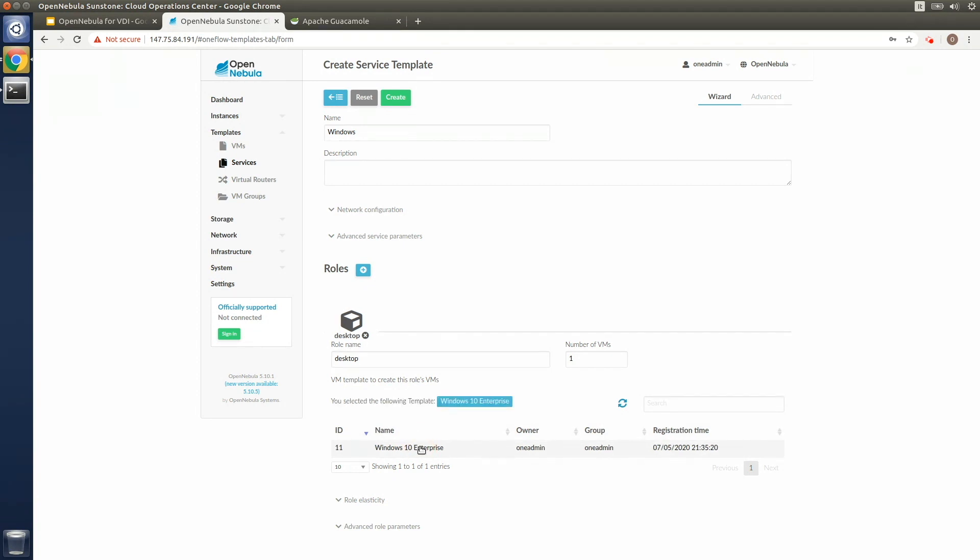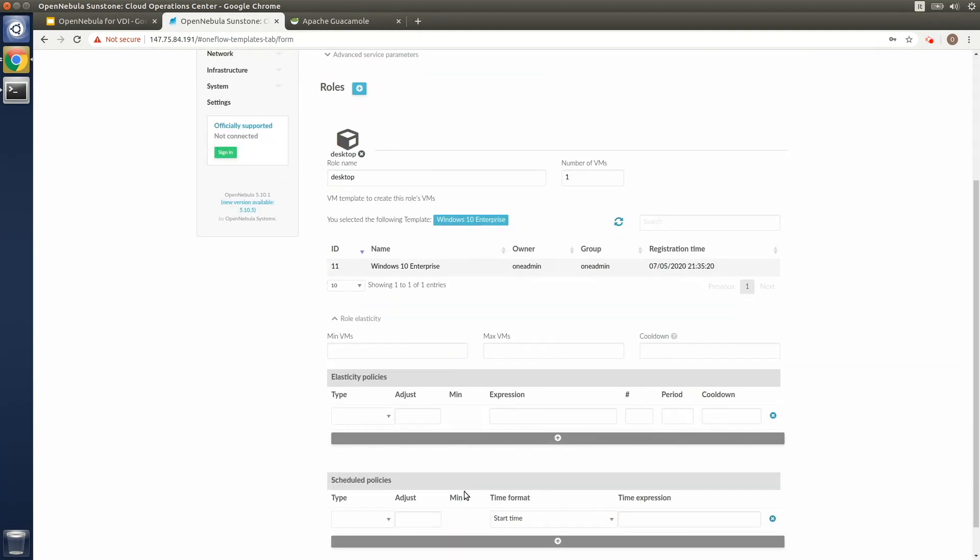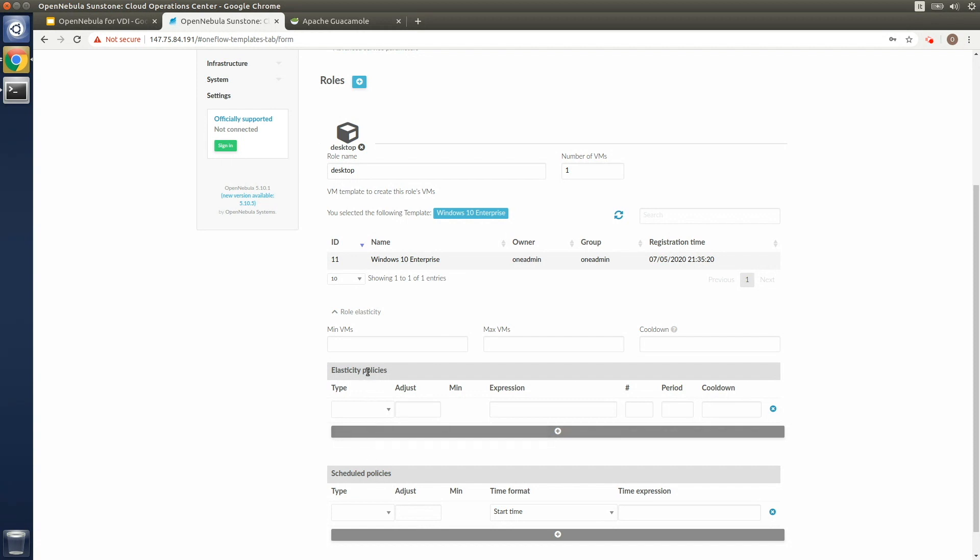So the cloud admin can also create different policies for scheduling resources for the creation and deletion of virtual machines. They can use elastic policies for auto-scaling and for the scheduling of the provisioning of resources according to perhaps the business hours of a company's local offices and different time zones. They can also define elasticity policies so the VDI system adapts in real time and is ready to provision more resources on demand.